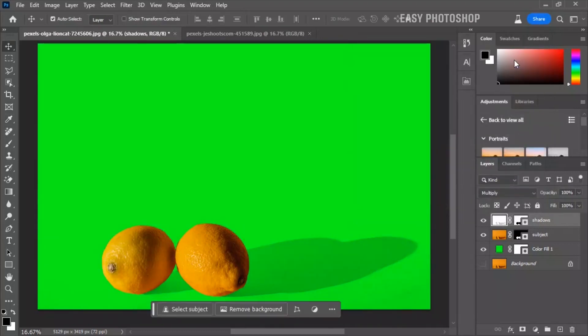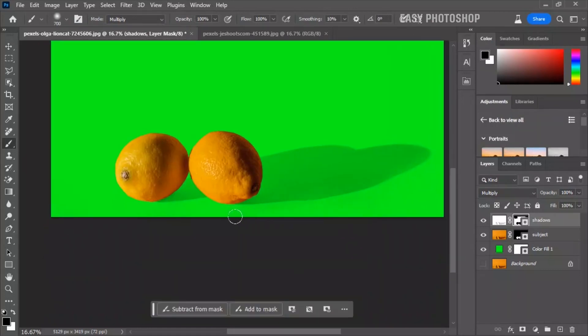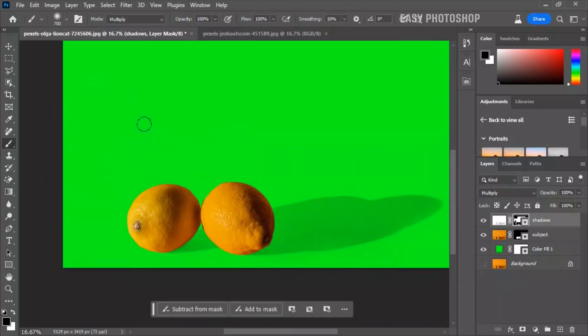Now select the mask on the shadows layer. Take a soft round brush and make sure your foreground color is set to black. This will help you precisely mask the shadows.